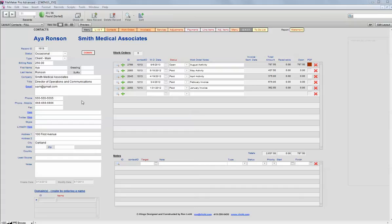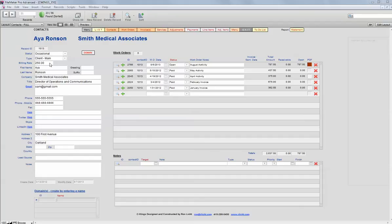Here we are looking at the contact screen where we enter the information about the person that is our customer, our client: name and address, contact information, and also the hourly rate that they're paying.